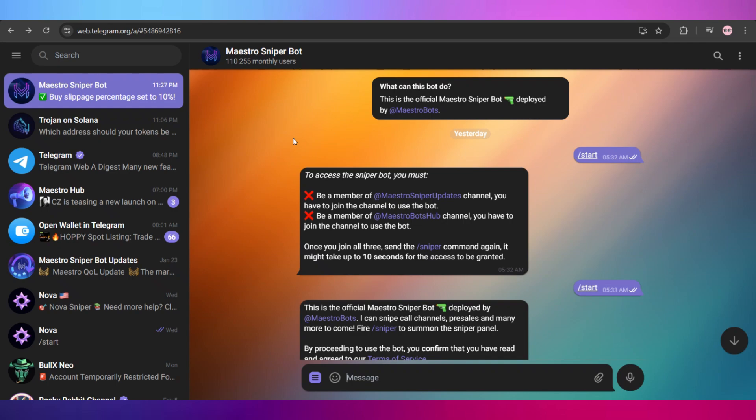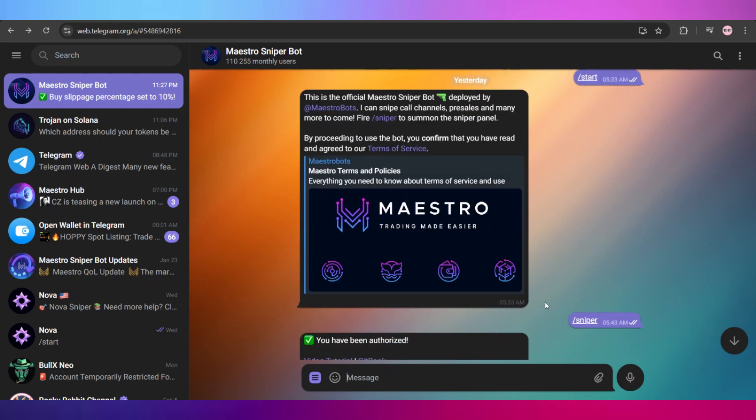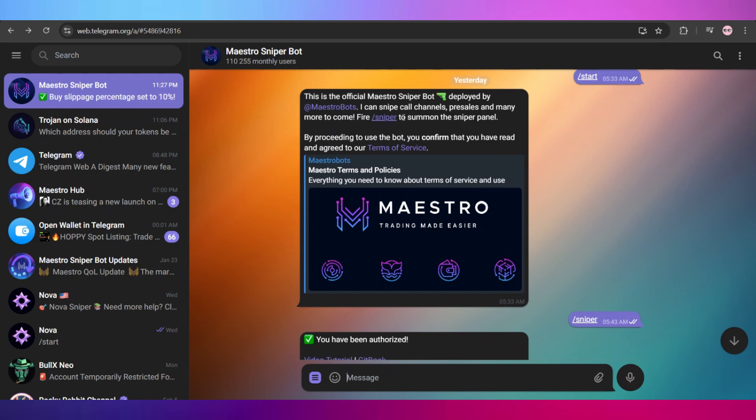Coming back to the video, once we're done with that, we'll hit the start button or simply type slash start, and it will show you this message right here. In order to access the bot, we need to follow these two channels of this Maestro Sniper Bot.